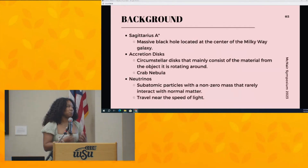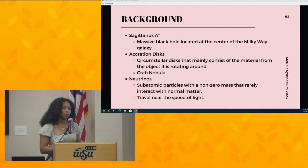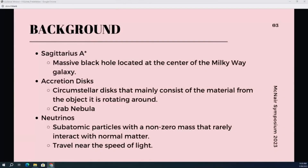This is just background on what I thought would be important as we go through this presentation. The first point is Sagittarius A, which is a massive black hole in the middle of our galaxy located about 25,800 light years away and about 4 million times the mass of our sun. This is important because this is the general region where I'm going to be studying my neutrinos and placing my accretion disk.